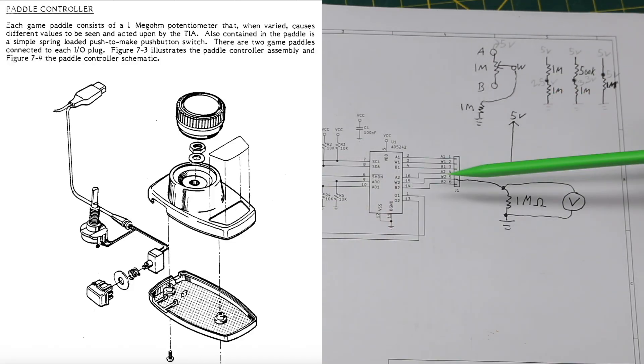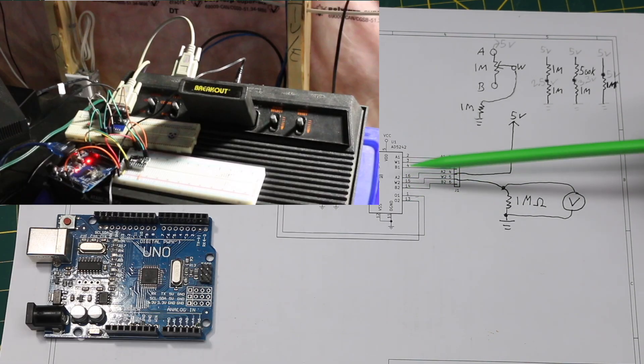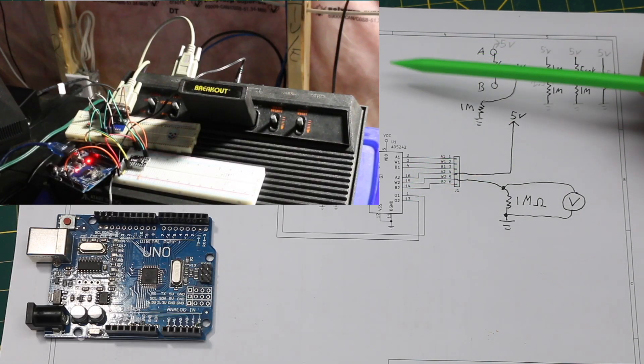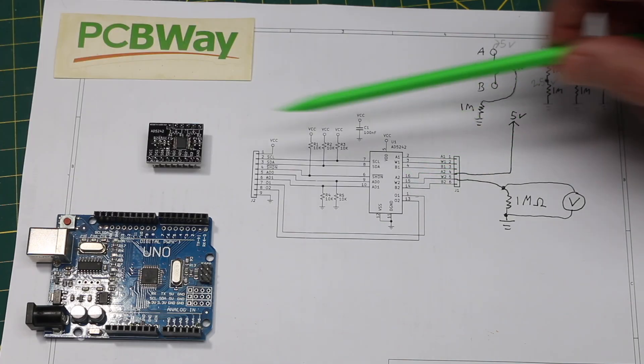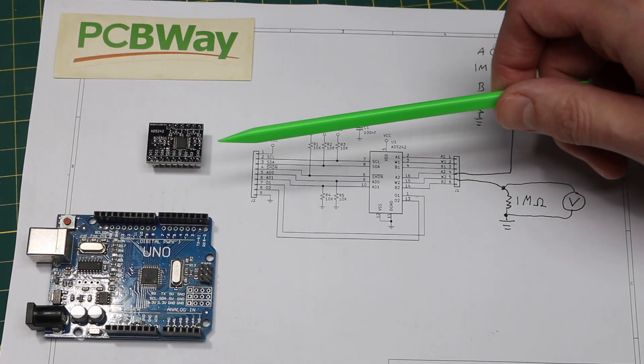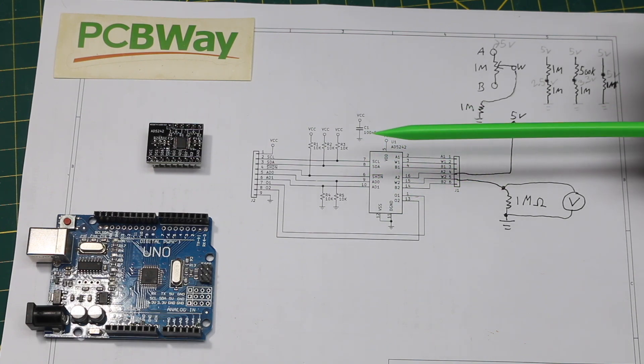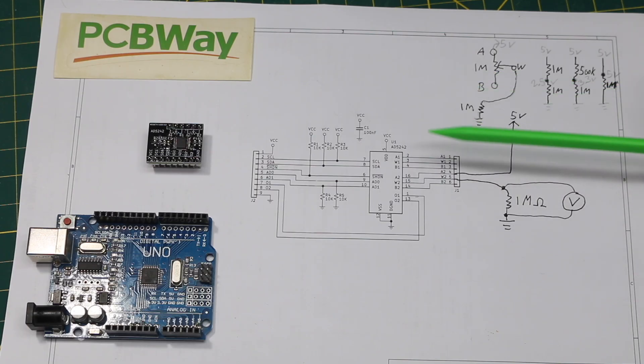Since it's a small surface mount part and I need to interface it with the Atari 2600, I made a breakout board with today's sponsor, PCBWay, to make it easier to work with. Later, if it works as expected, I can design this part into another project.